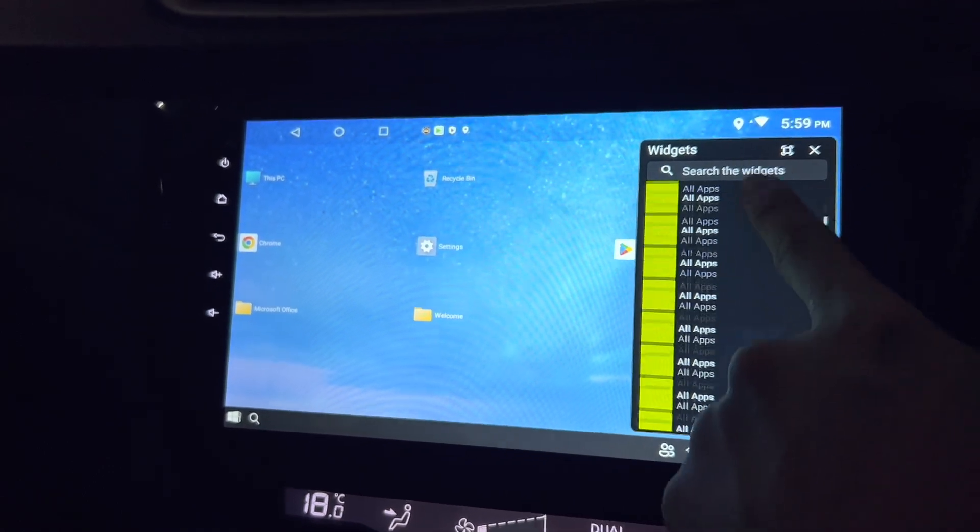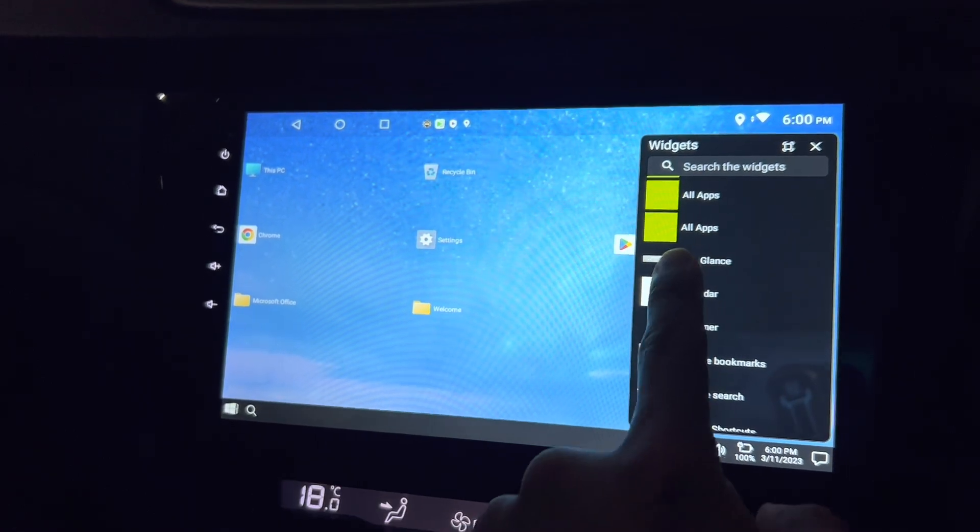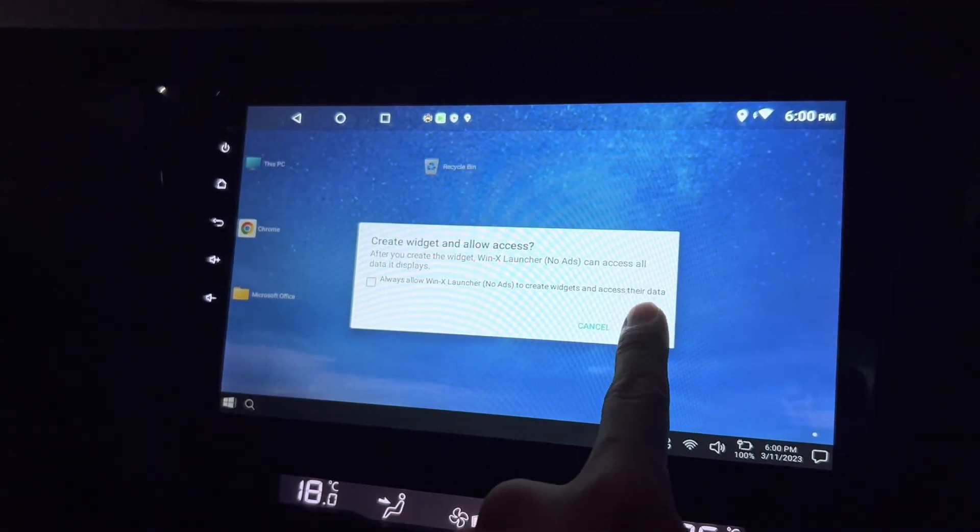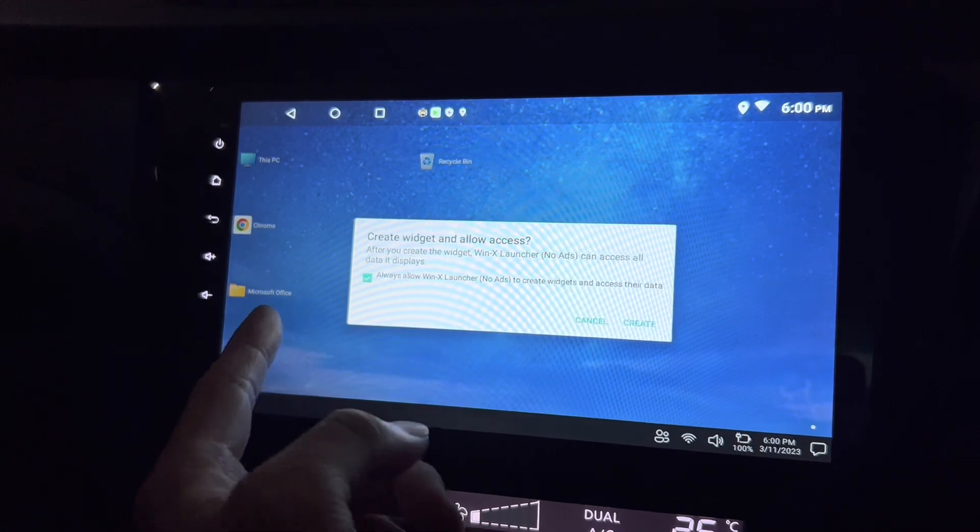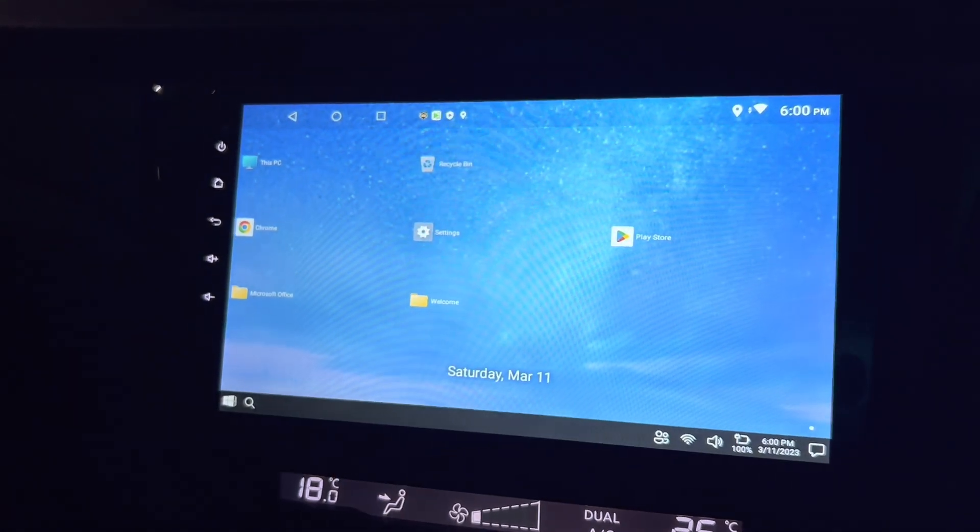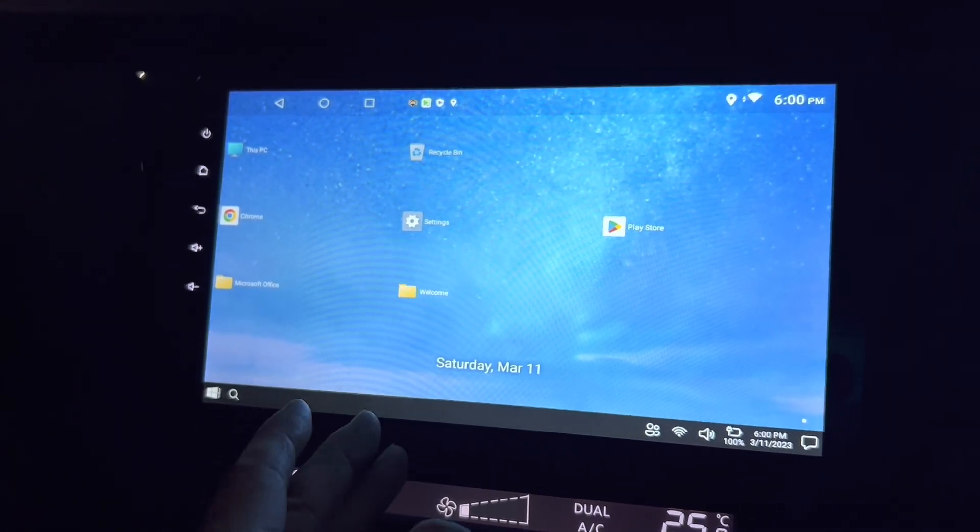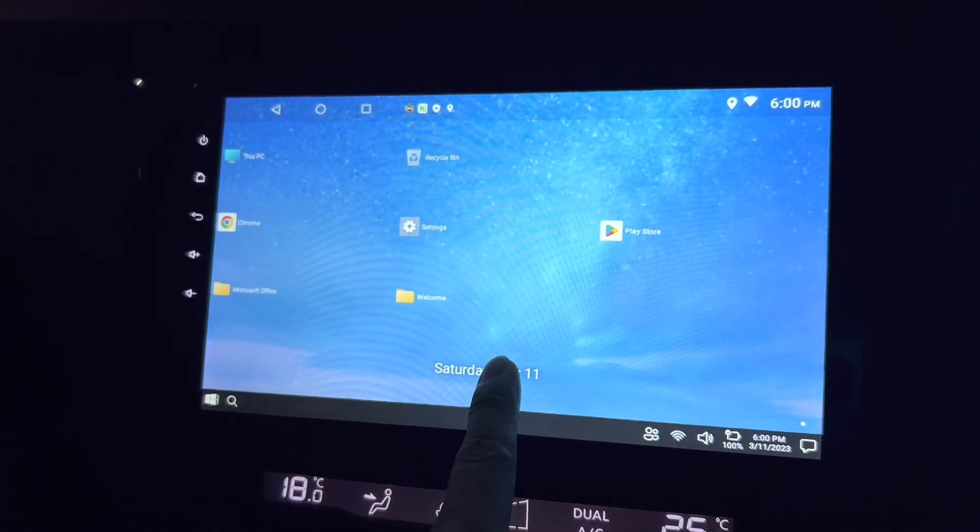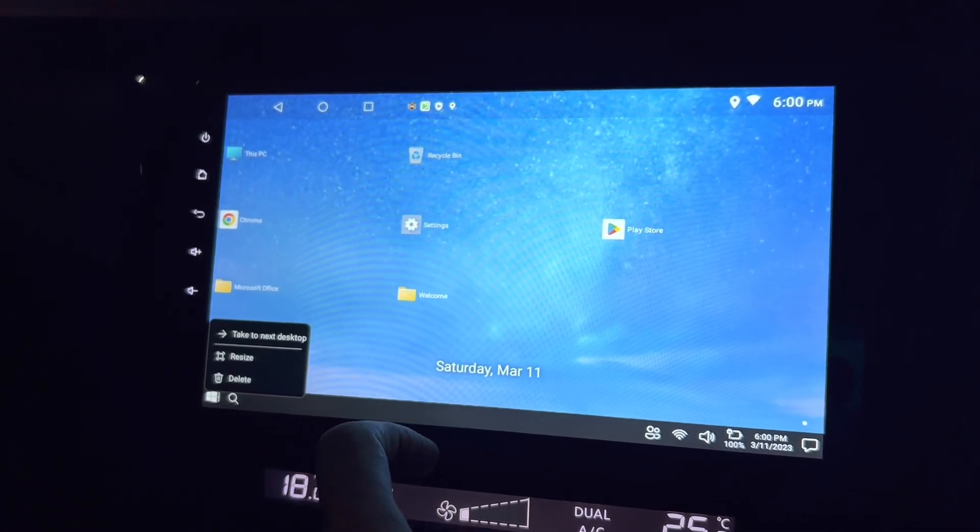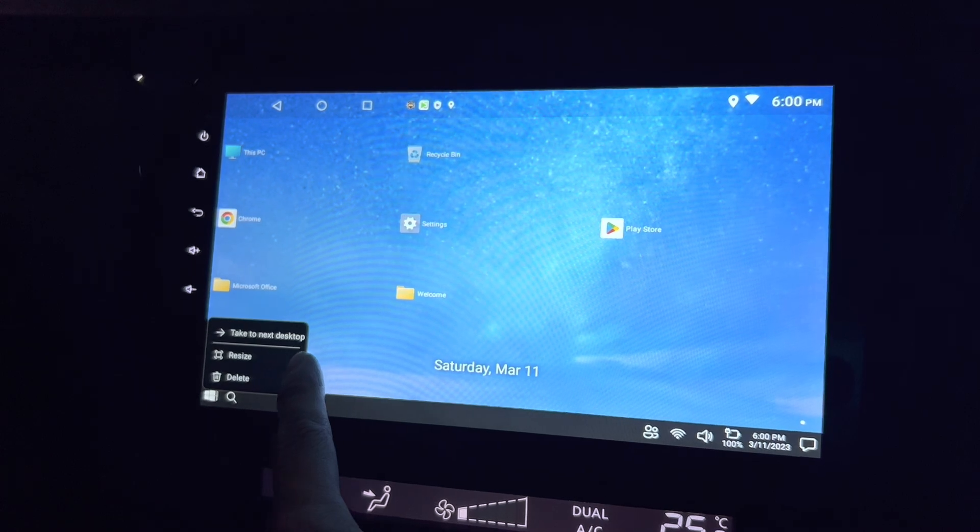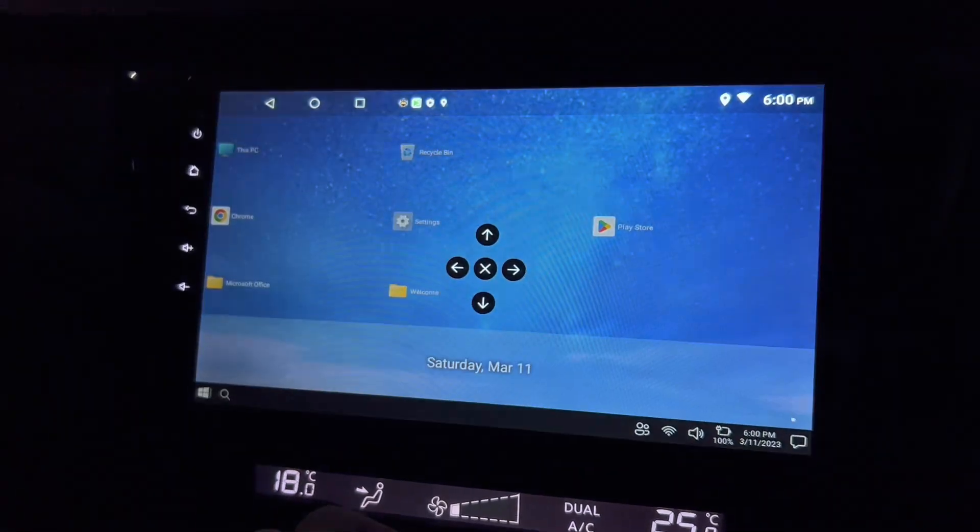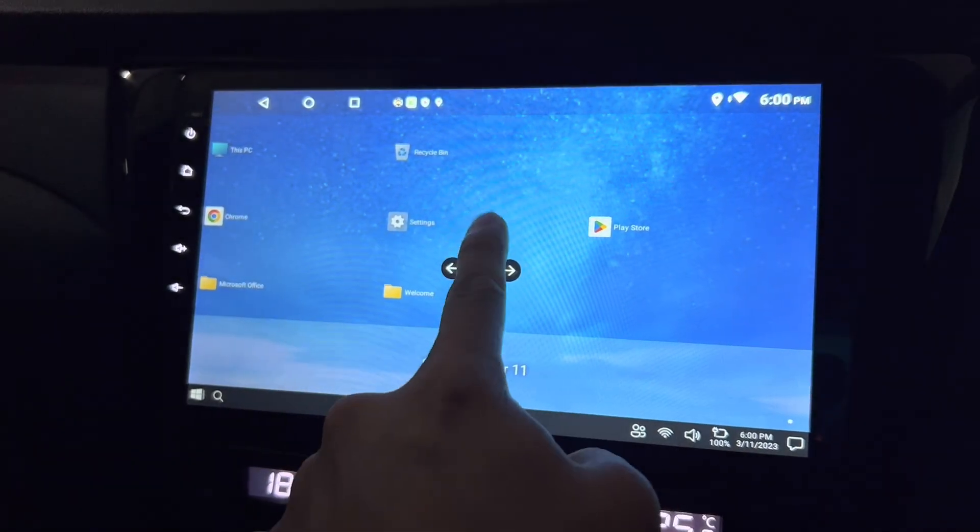Yeah, just such as clock and so on. At a glance, maybe you want to try. Okay, always allow, create actually showing you the day and date and month. So I click longer, take to the next desktop, resize, delete. So let's say I want this right, resize it.